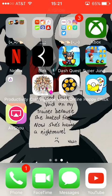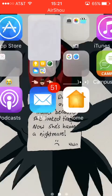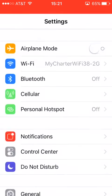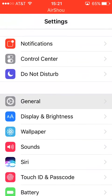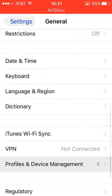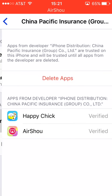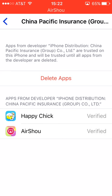But when you click on it, it's going to say Untrusted Enterprise Developer, so you're going to have to go into your settings, scroll down to General, and Profiles and Device Management, and then look for China Pacific Insurance. And if you already have Happy Chick — one of my other tutorials was how to get Happy Chick — if you already have that one, you're good, you don't even have to trust it, you should just be able to open it.